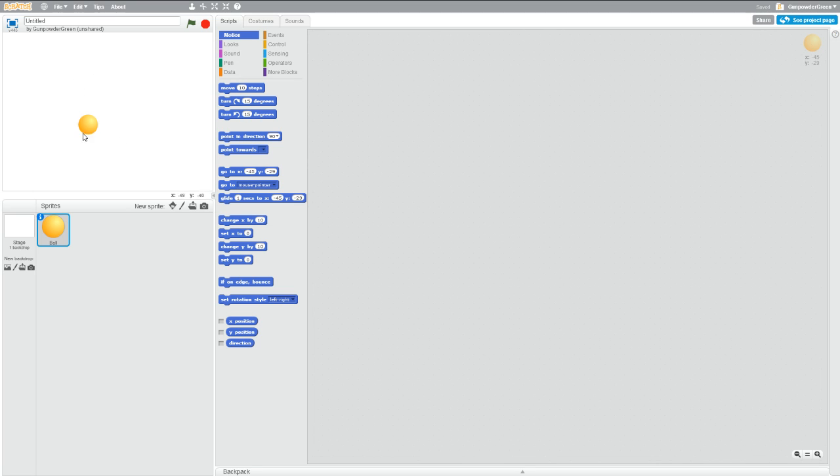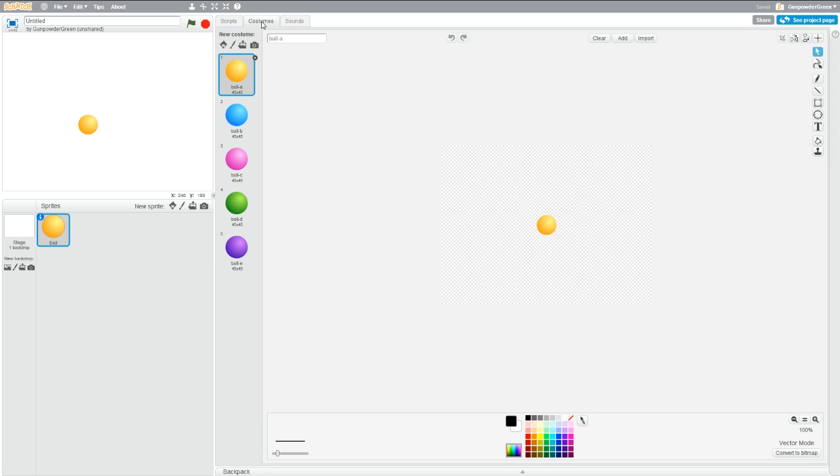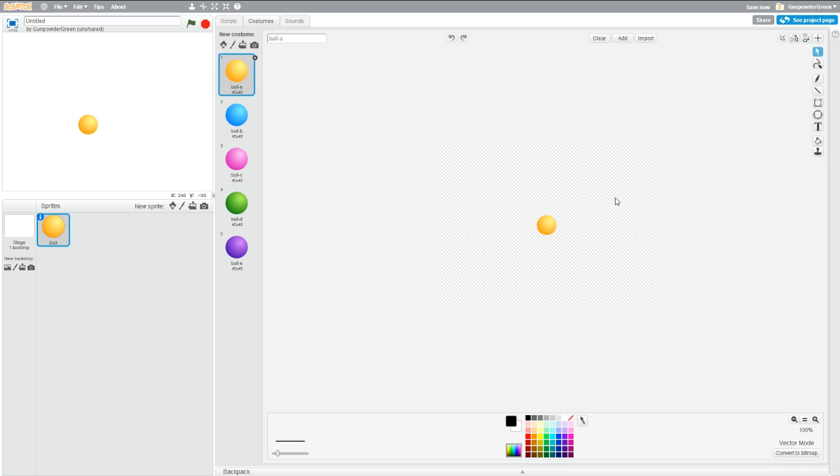If you want, you can go over to costumes, and you can resize it, you can change colors, you can do whatever you want to do. But I'm just going to leave it the way it is.